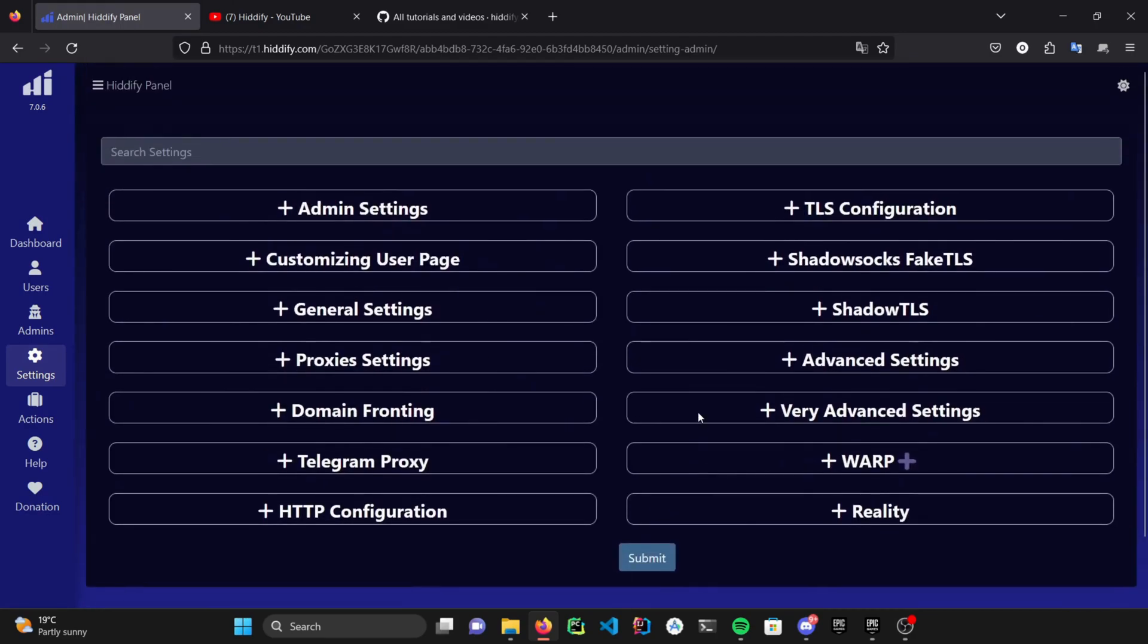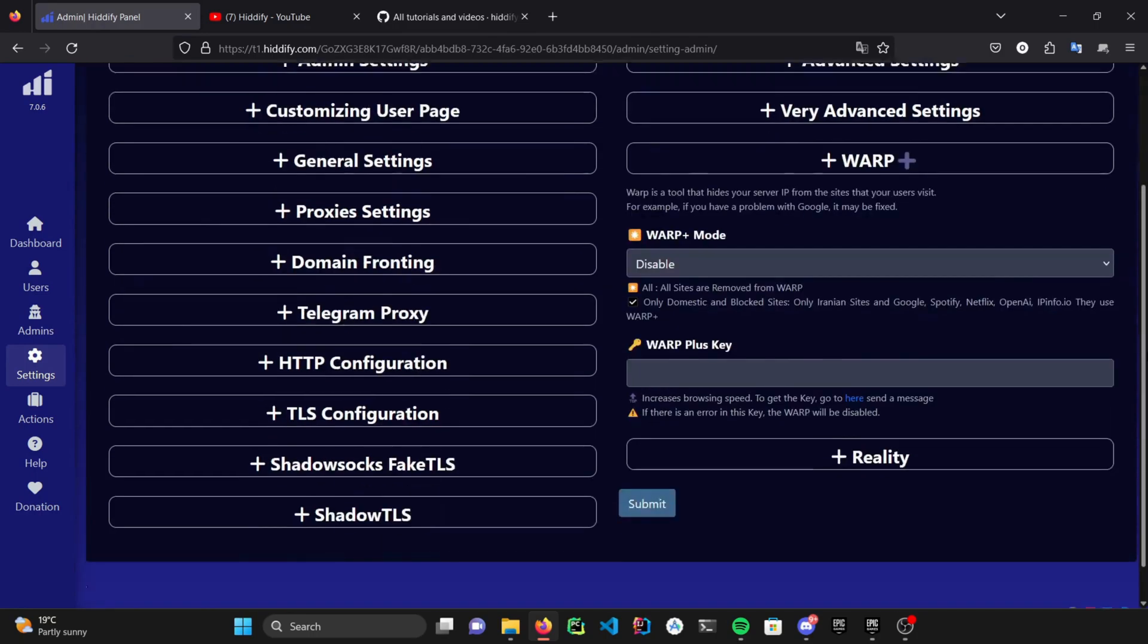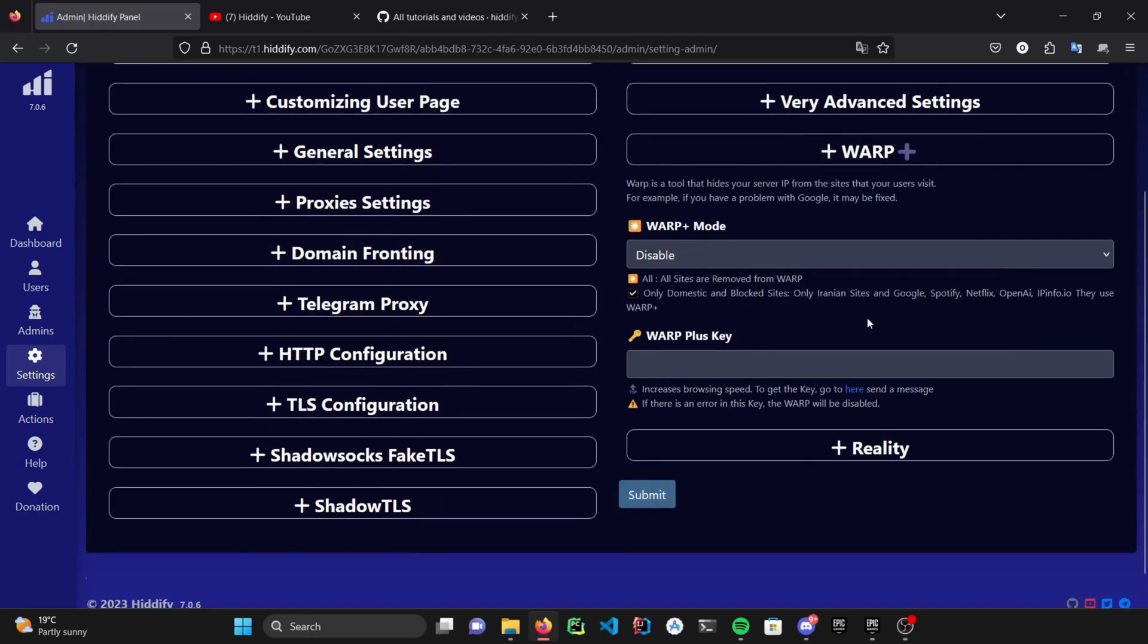If your server got flagged by the Google's VPN restrictions system and some sanctions applied to your IP address, you can use the WARP to bypass them. Setting it up is pretty straightforward. You just need to paste your key in the WARP key field. Choose how you are going to use the service, submit and apply your configs.